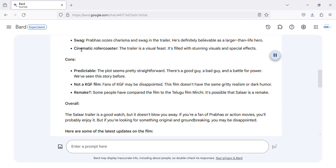Swag. Prabhas oozes charisma and swag in the trailer. He's definitely believable as a larger-than-life hero. Cinematic rollercoaster. The trailer is a visual feast. It's filled with stunning visuals and special effects.